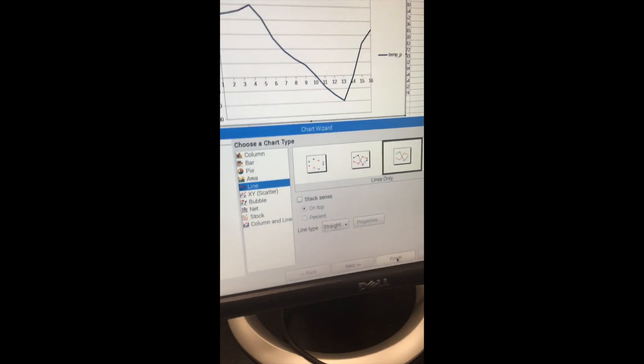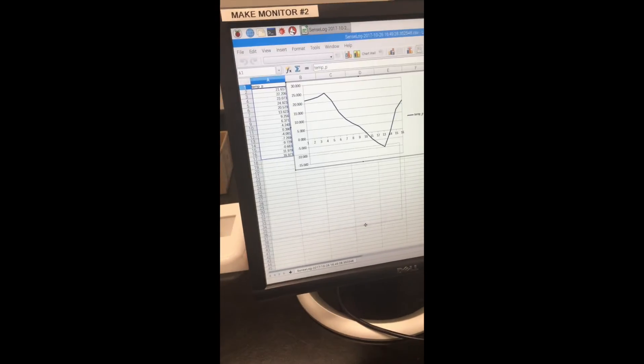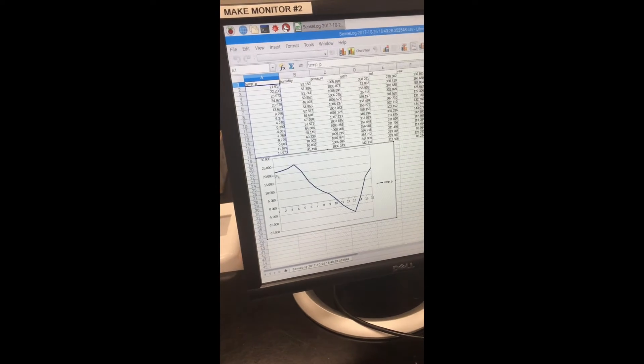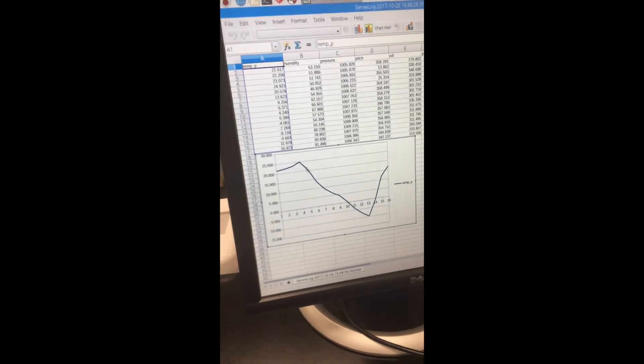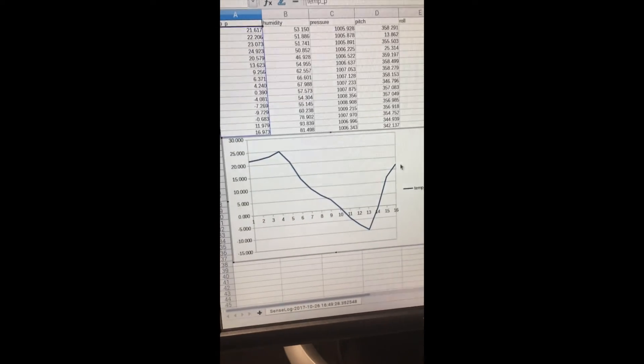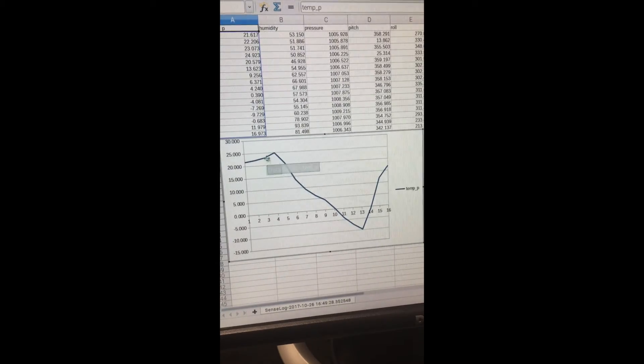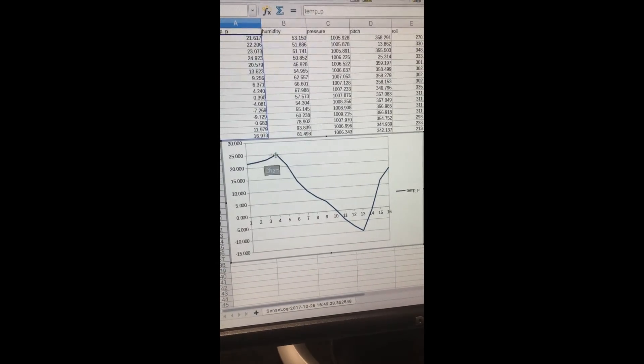Hit finish and drag that down. There's our temperature readings over the 17 minutes that we had the script running.